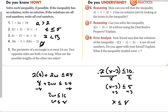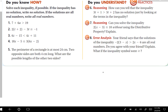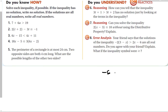Your friend says the solutions to the inequality are all real numbers. This would be negative 6 plus 2x is greater than 2x minus 6. The x's cancel out, but negative 6 is not greater than negative 6 — it would be true only if it said 'greater than or equal to.' Make sure you realize the difference. And that is section 3-4, solving multi-step inequalities.